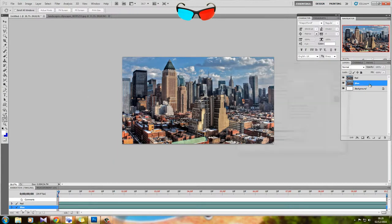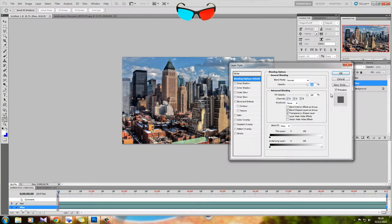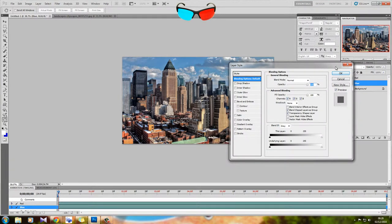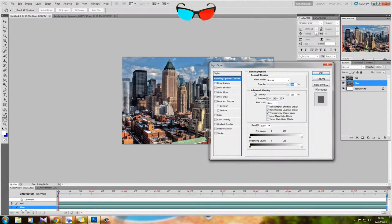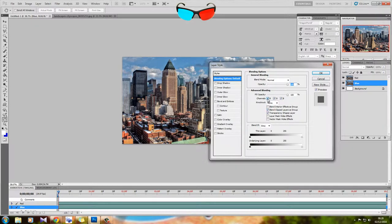With blue, we're going to want to make sure that has everything other than red. We're going to bring up the blending options. That can be done just by double-clicking on the layer. Bring up the blending options, and you see here it says Advanced Blending. All we're going to do is uncheck red, like that.